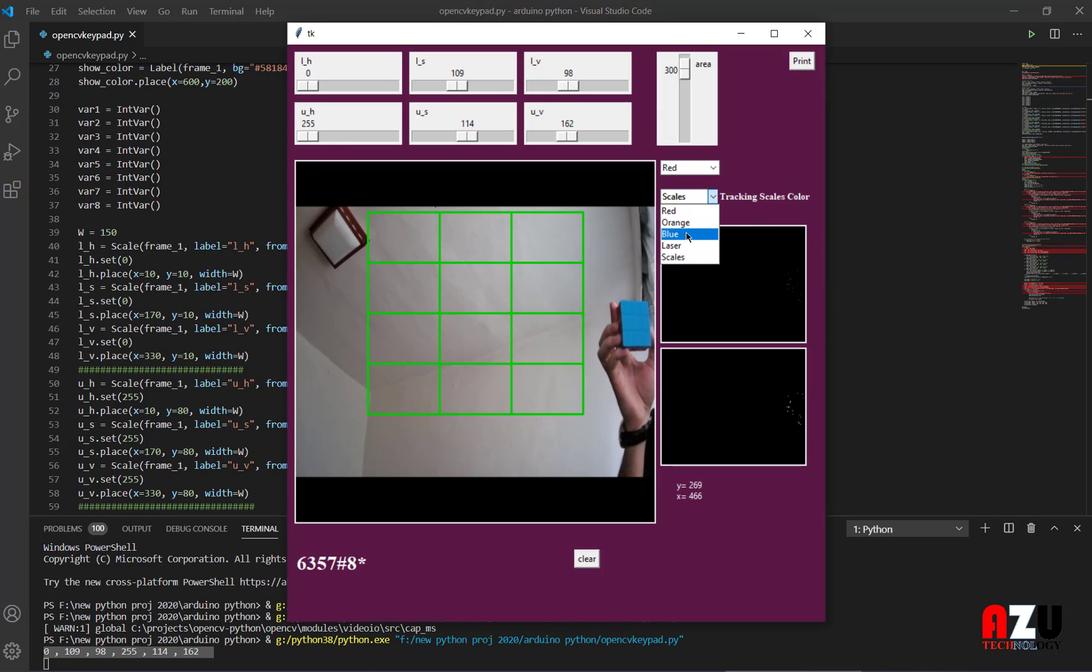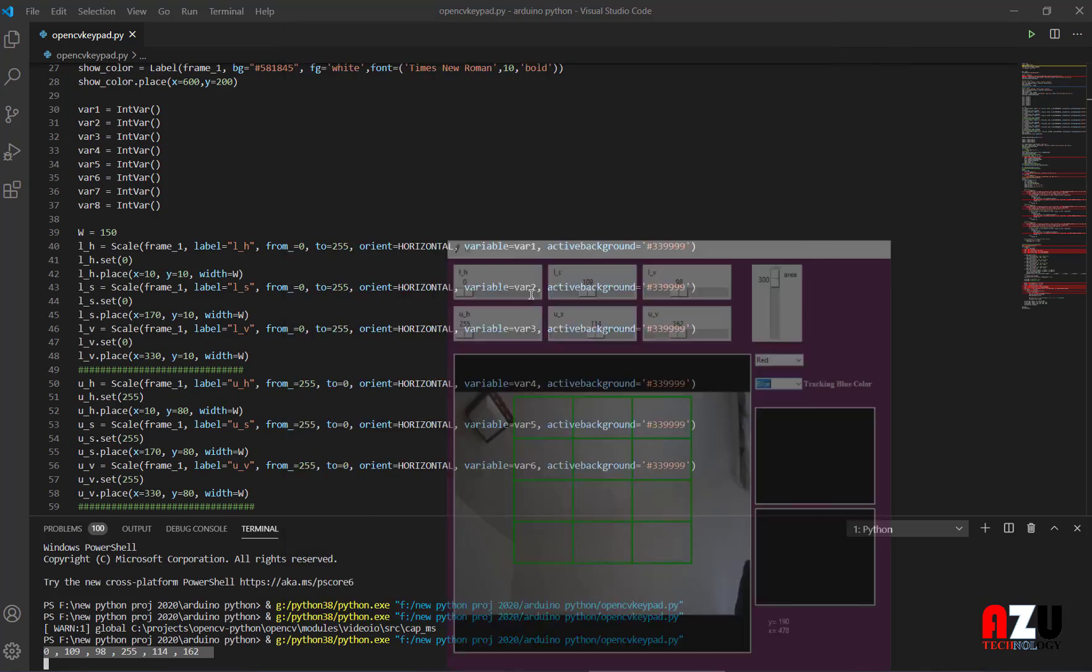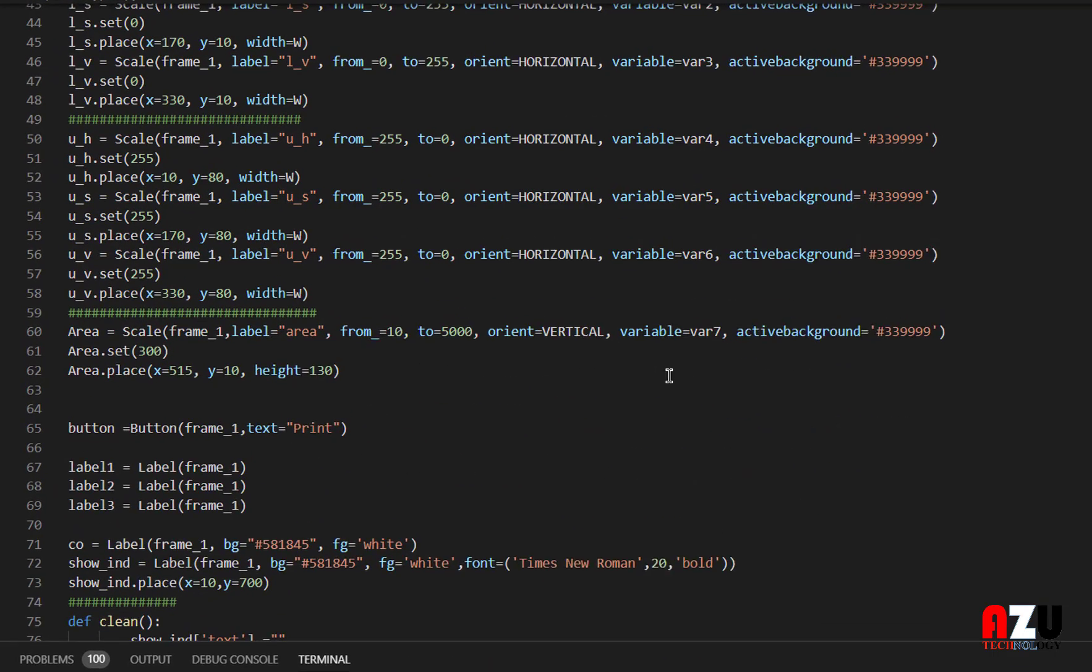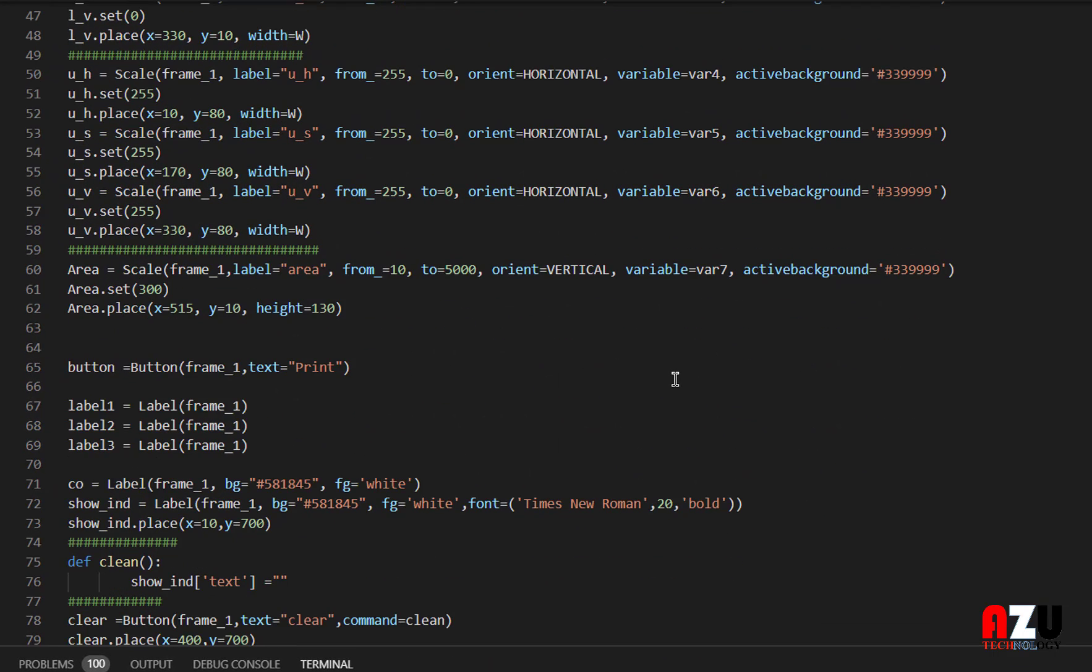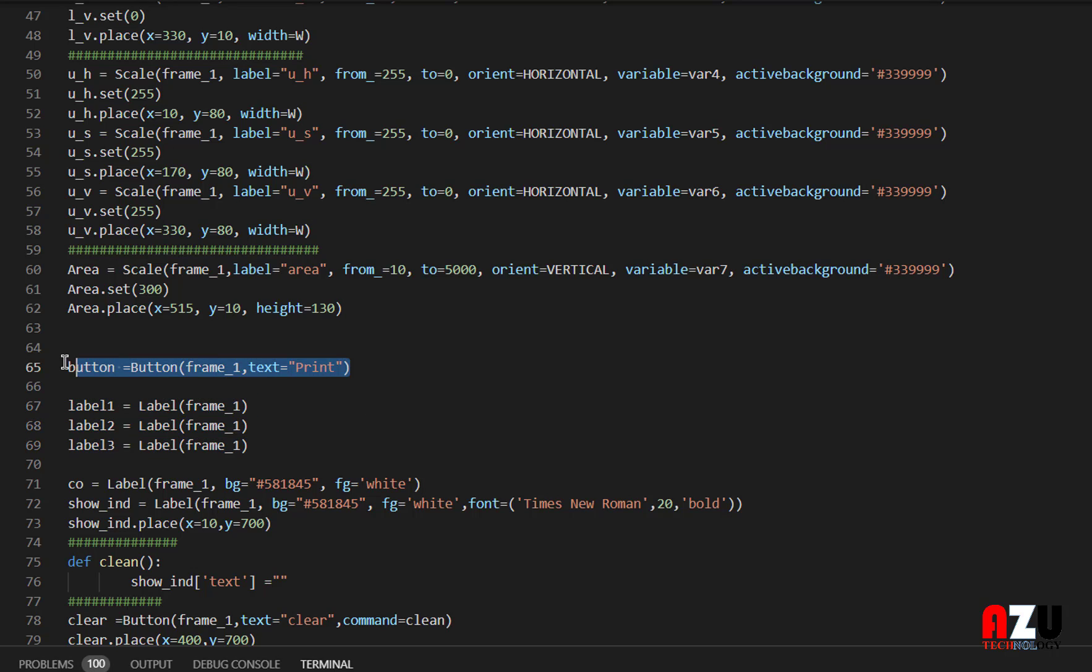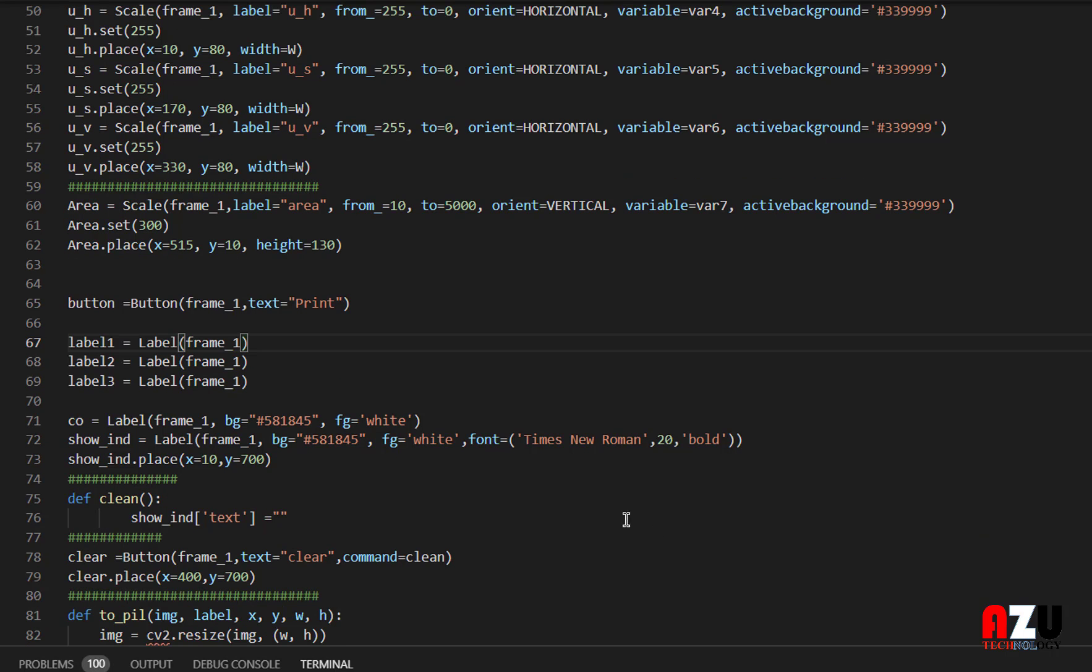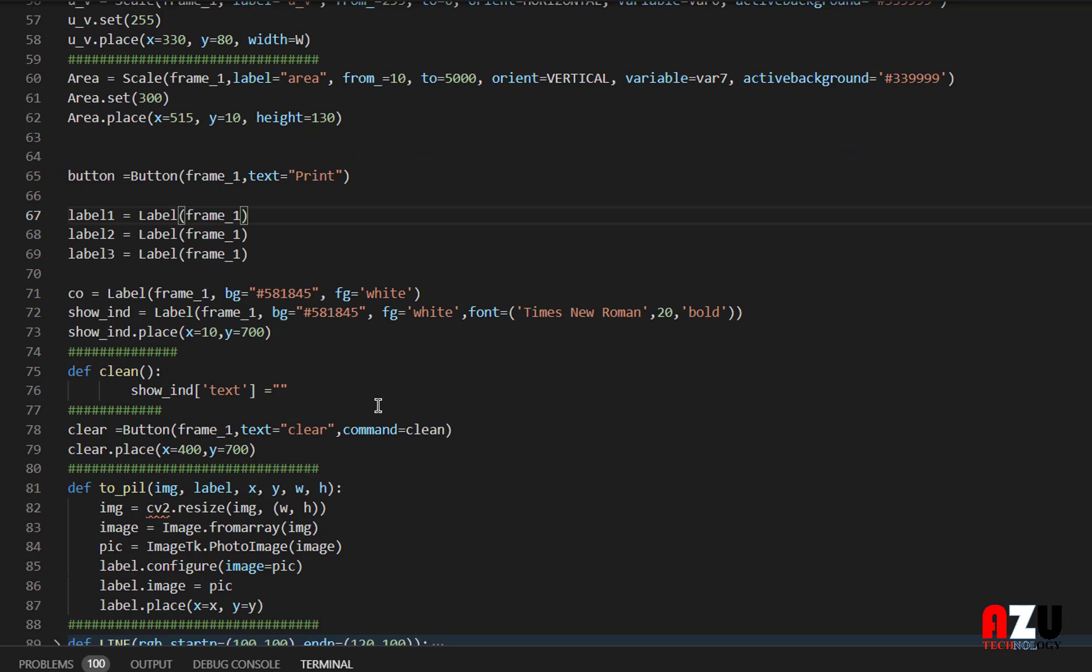After that, I will hit print to print them here. After that we have the label. This is the button for printing to print the values of the tracking bars in the case of scale.